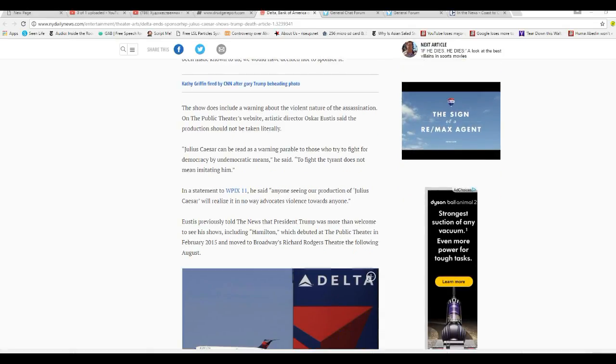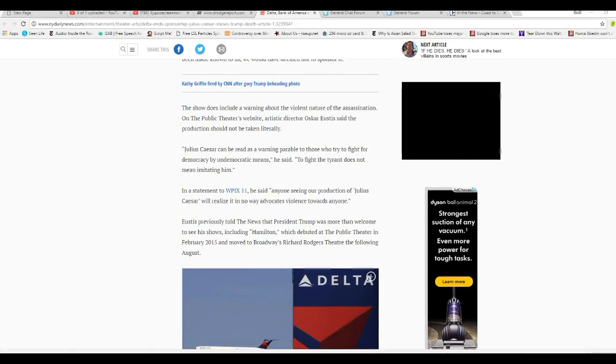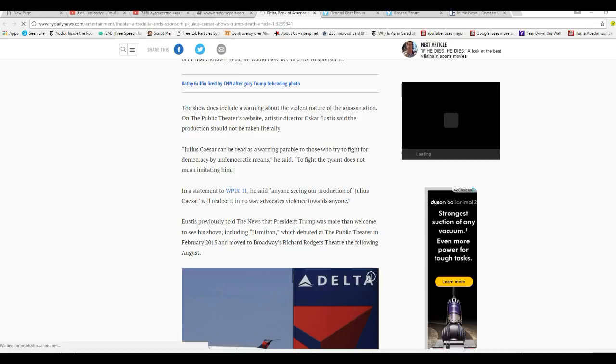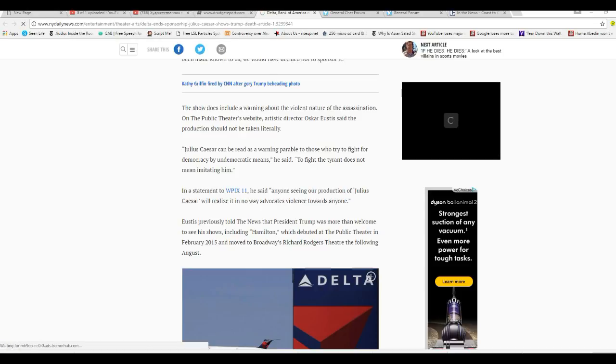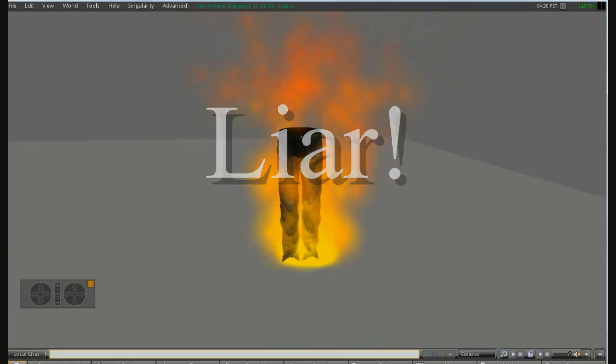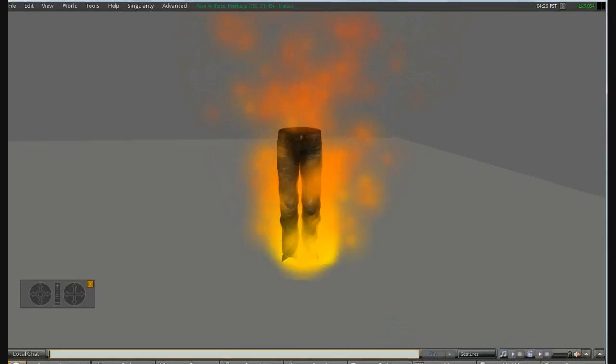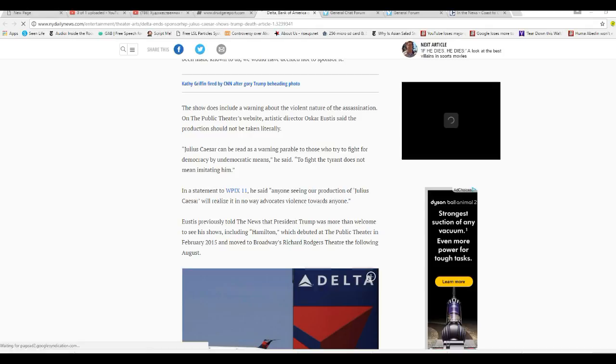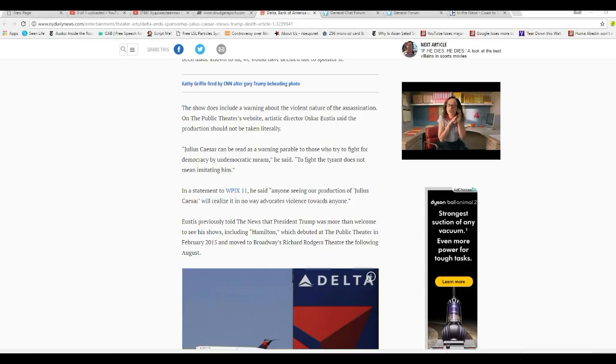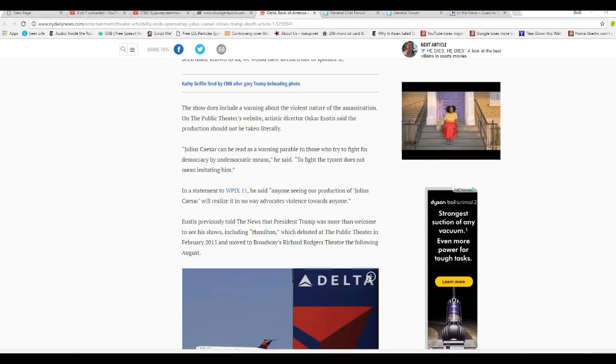Unbelievable. In a statement to WPIX 11, he says that anyone seeing a production of Julius Caesar will realize it never advocates violence towards anyone. That is a lie. You are a liar. Liar, pants on fire. Sir, Mr. Oscar Eustace, you are a liar.